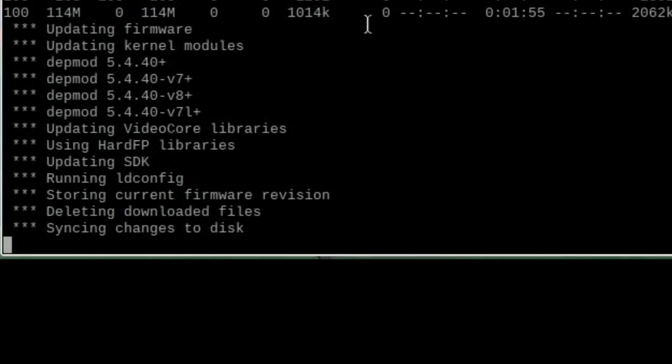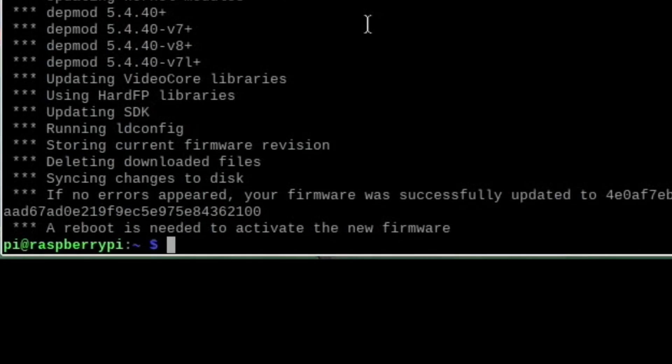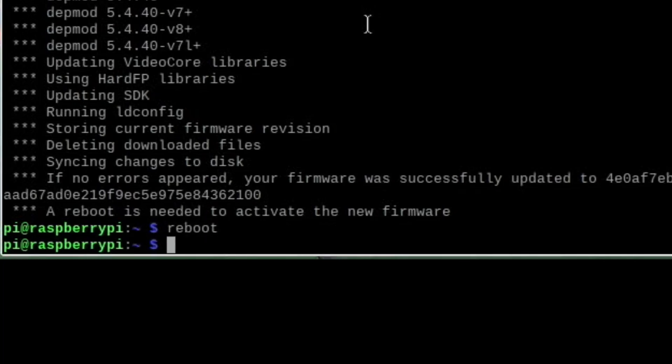Follow the on-screen instructions that come up. When it's finished type sudo reboot that will reboot your Pi.